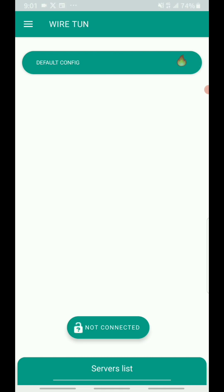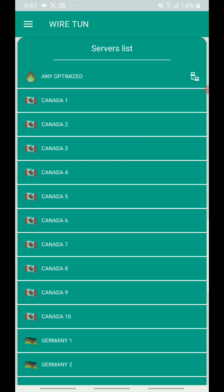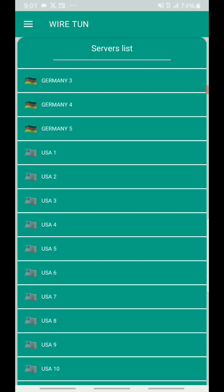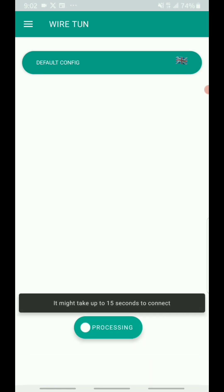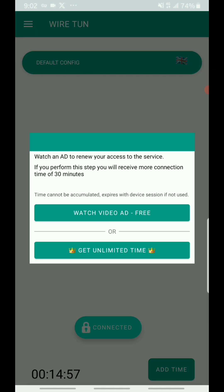This VPN app will enable you to browse the internet without data and also protect you so you can browse safely on the internet. You just have to open it — make sure your data is on when you're opening it — then select any server you want, but I would prefer you to select the UK4 server, then tap on the connect button.